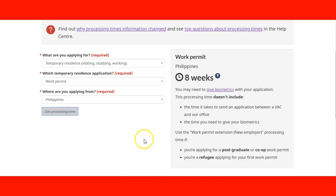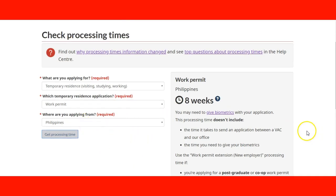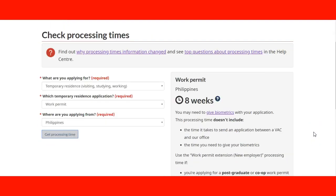That is how important this tool is and how it can help you to have a better idea when checking your processing times.